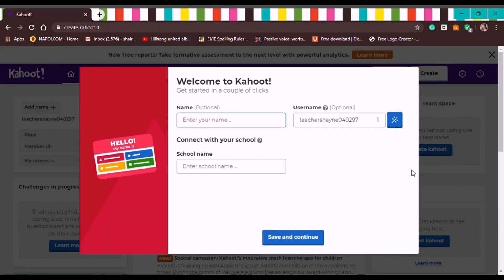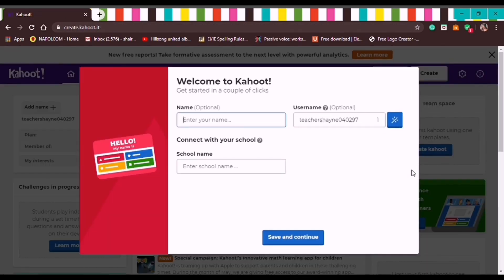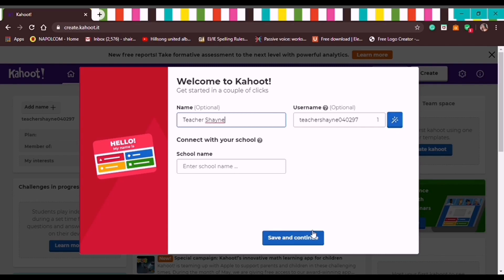Welcome to Kahoot! A name field will appear but it's optional, same as the username which is also optional. For the name I'll type 'Teacher Shane' but it's up to you what you want to put. School name is also up to you. Then click Save and Continue.